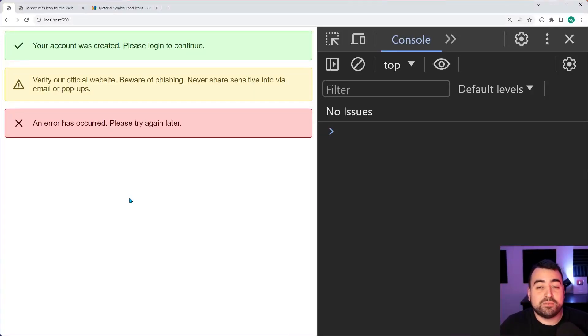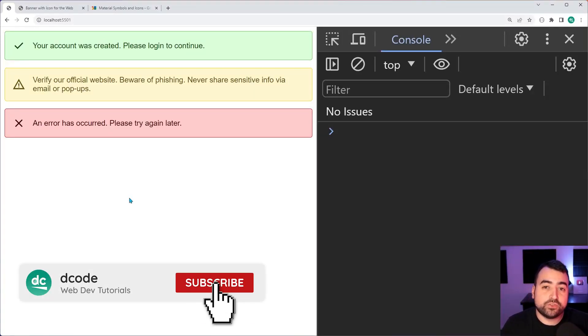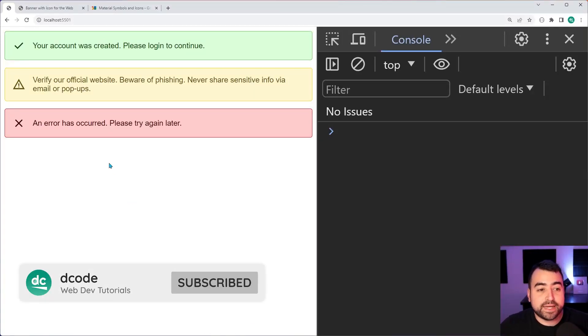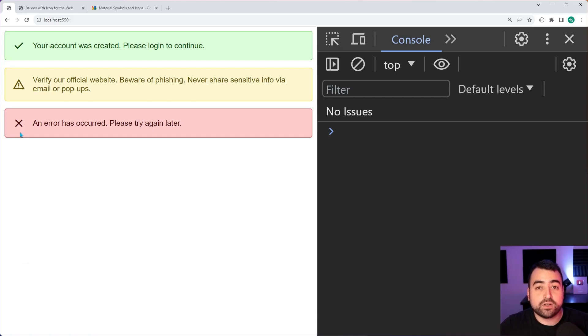How's it going guys? My name is Dom and today I'm going to be showing you how to create these banners with icons using HTML and CSS.